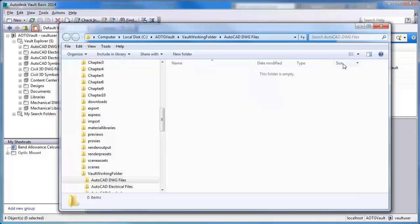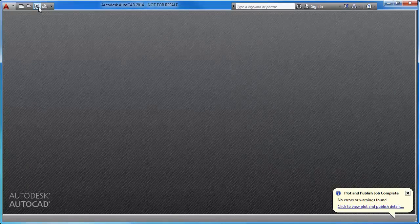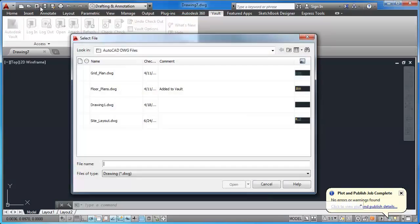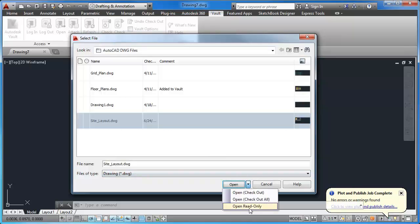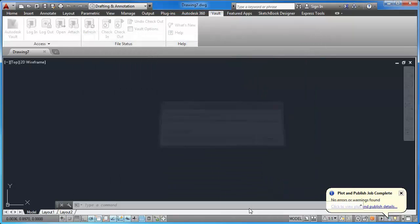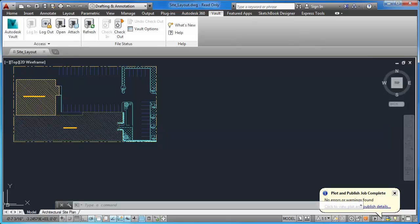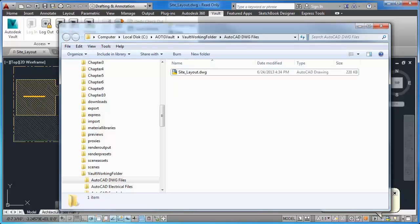Switching to AutoCAD, I will open the Site Layout Drawing from the vault using the Open from Vault icon. I select Site Layout Drawing, then Open as Read Only. The drawing is opened, and now when we look at the working folder, I see that the file has indeed been copied to the working folder.